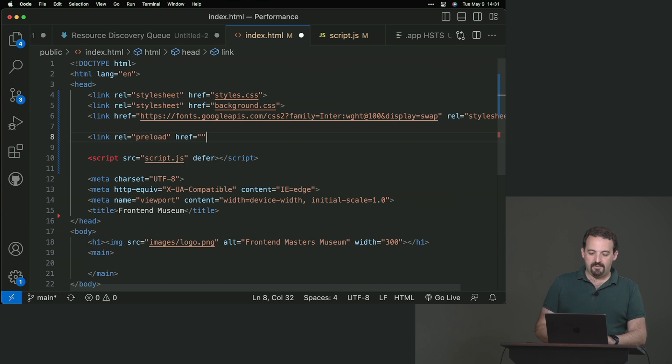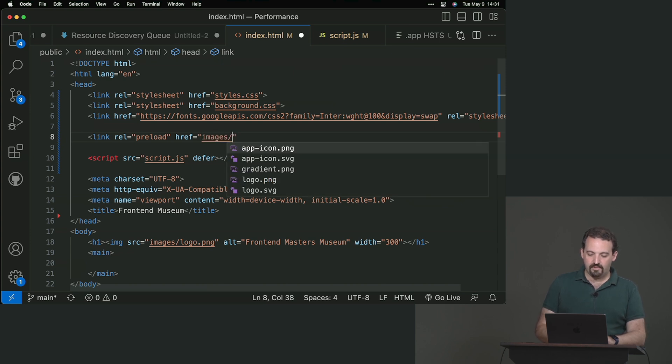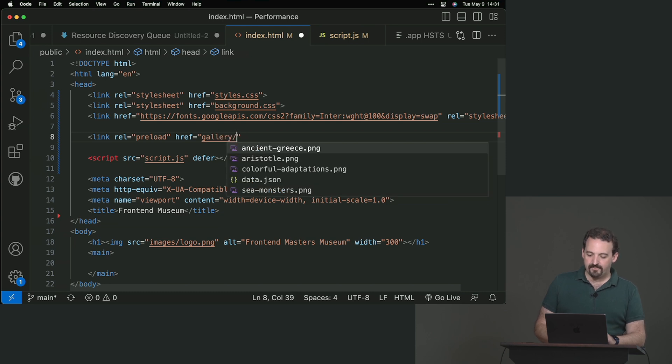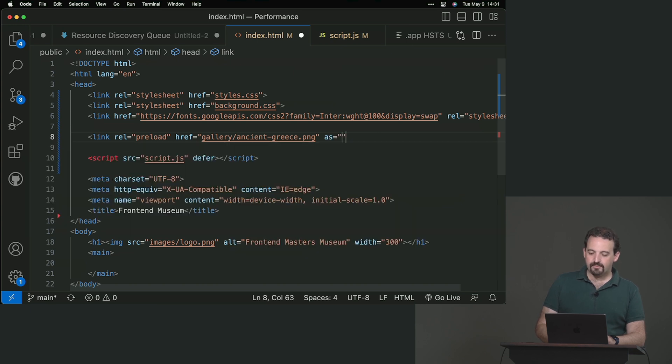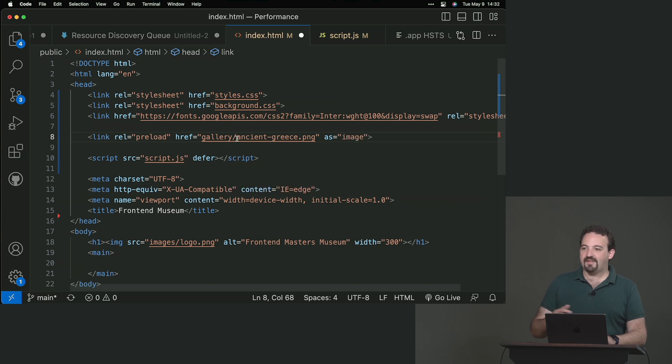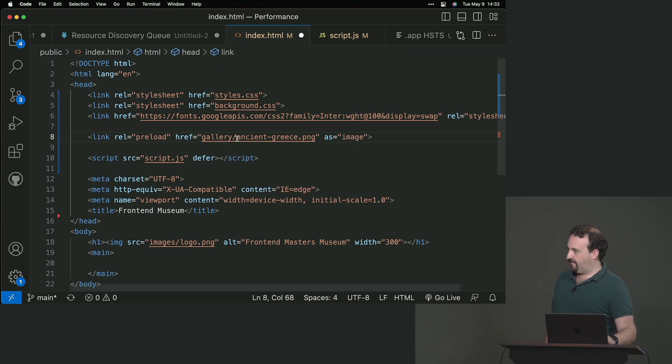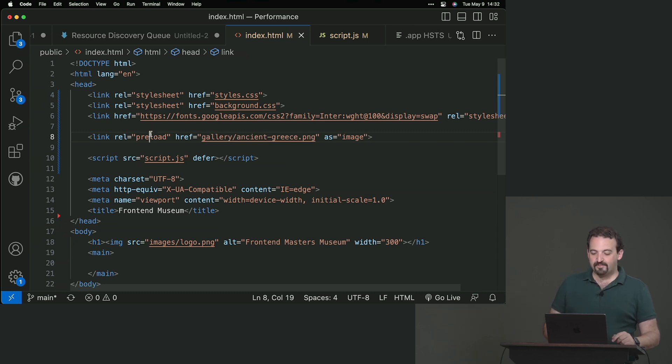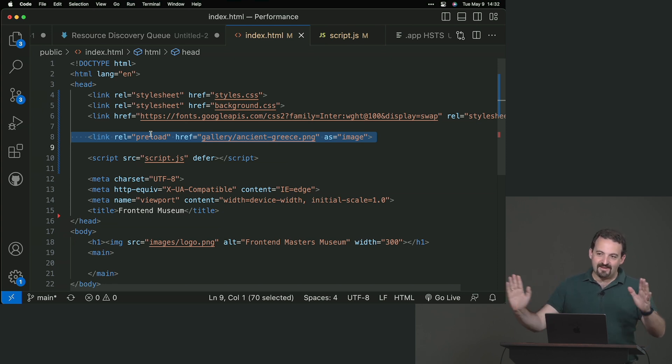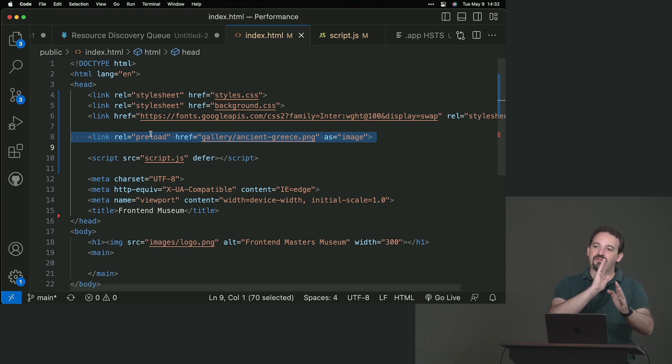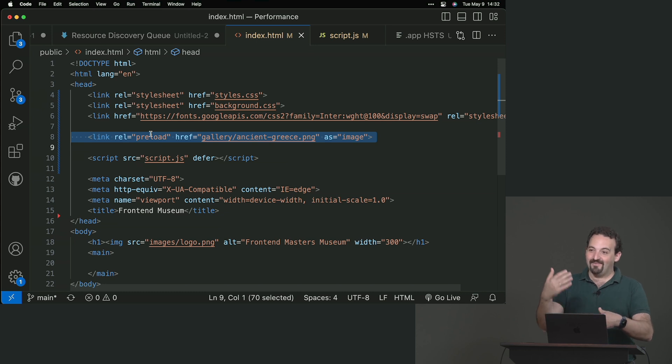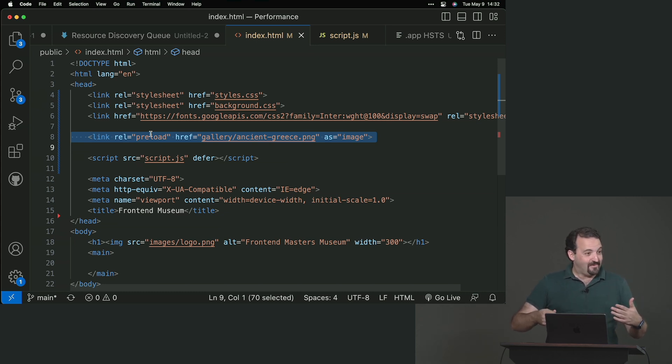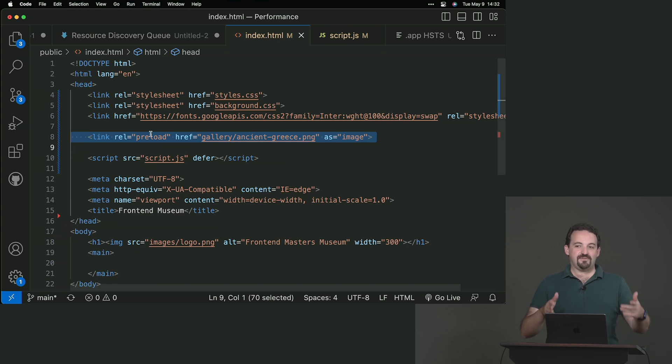It's link rel preload. The name is going to be images, forward slash, gallery, forward slash, it was ancient Greece. And it's mandatory to set as. So I'm going to download this as an image, as a style sheet, as a script. So there is a list in the spec of values for that as. So in this case, we are moving within the timeline, within our waterfall chart, the discovery of that element. We will still have the problem that the browser will not know what to do with it for a while before executing the JavaScript. But at least when that moment is there, the image is there waiting for the browser. So it will be rendered faster.